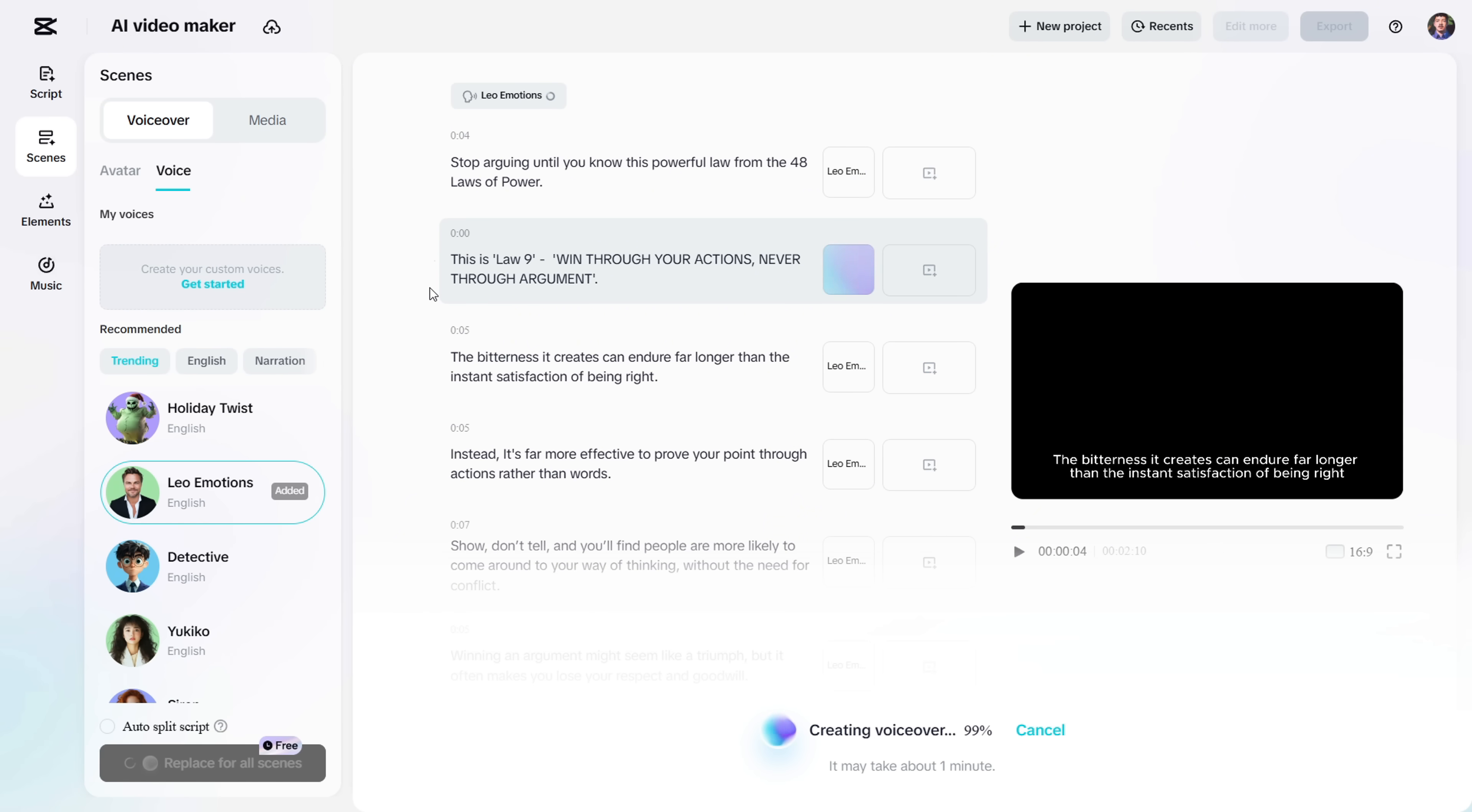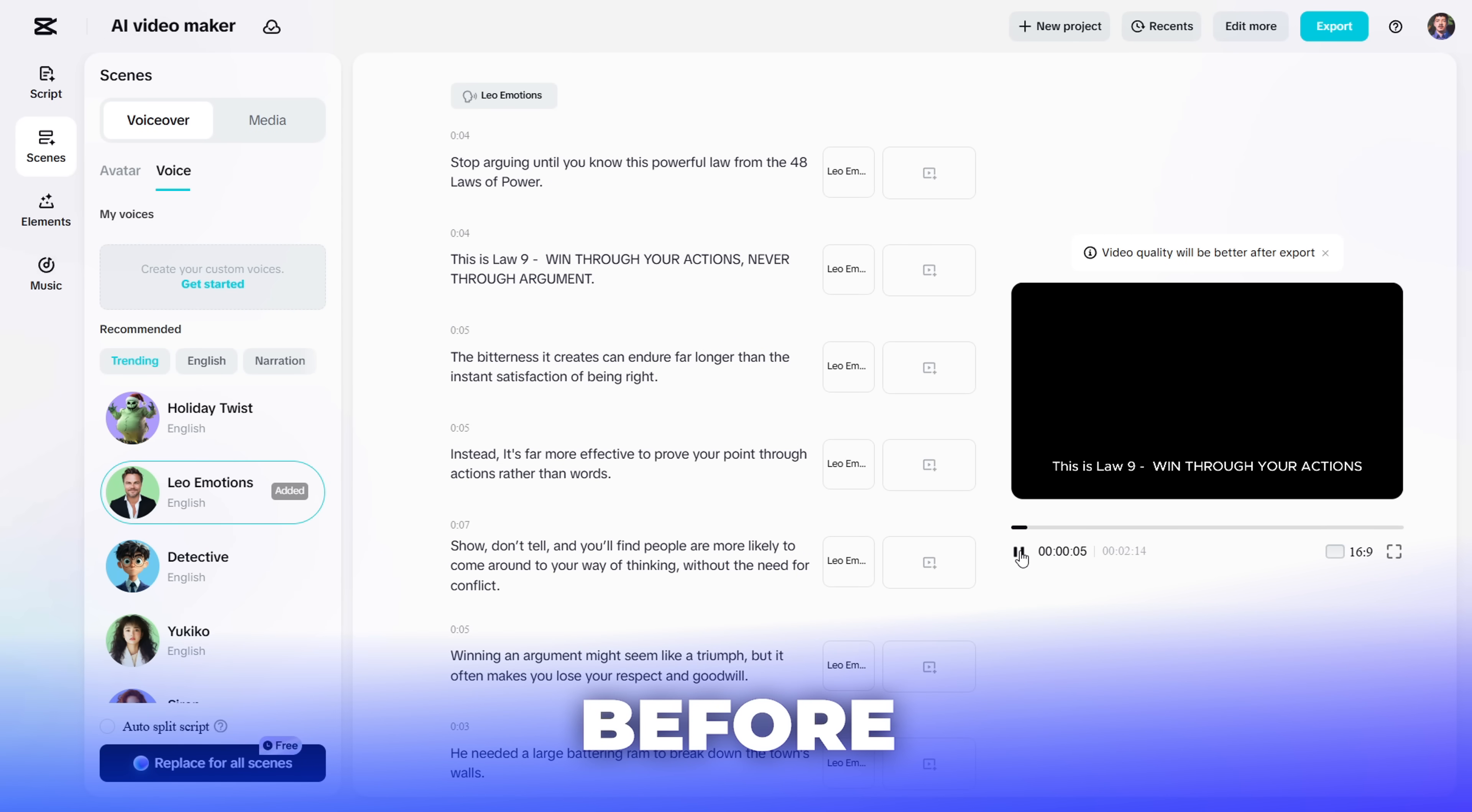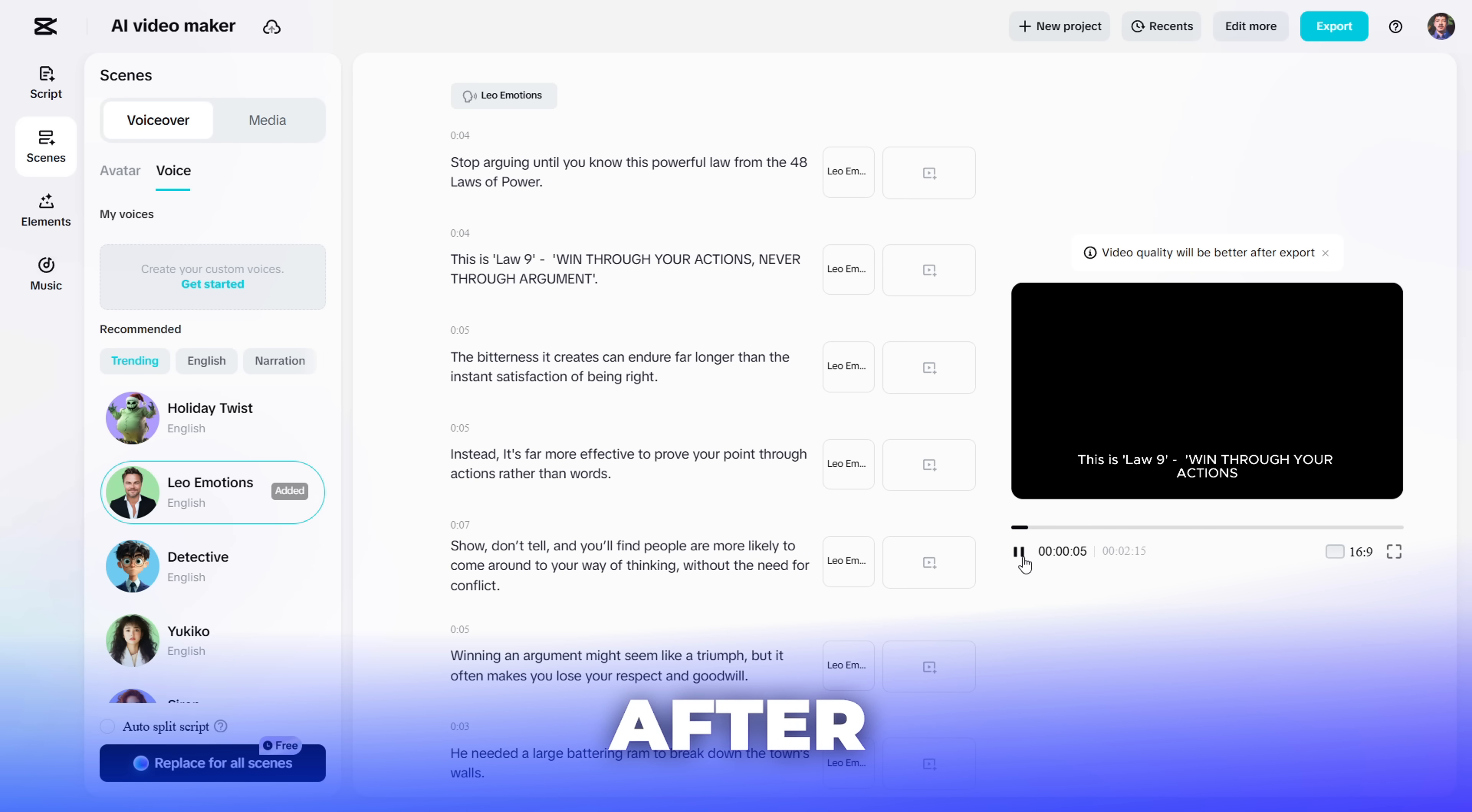Alright, let's listen to the updated version. This is Law 9 win through your actions. It's never through argument. This is Law 9. Win through your actions, never through argument.